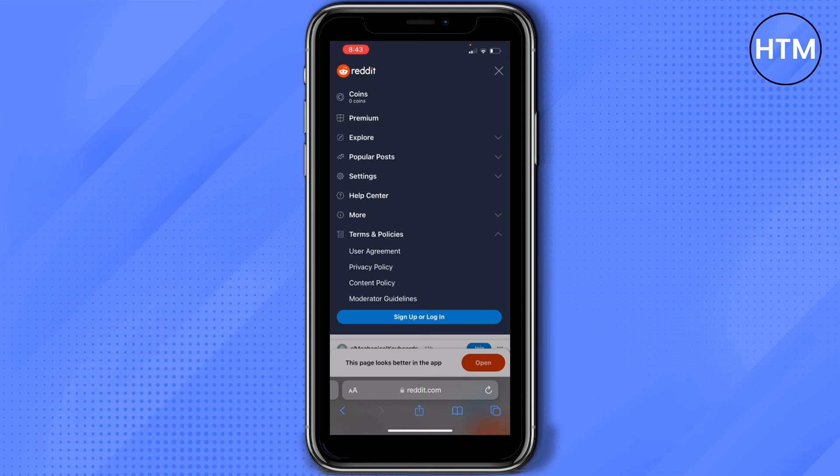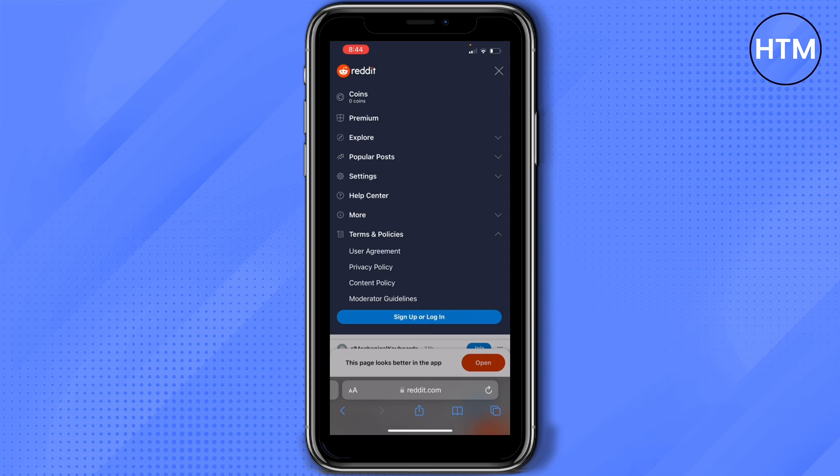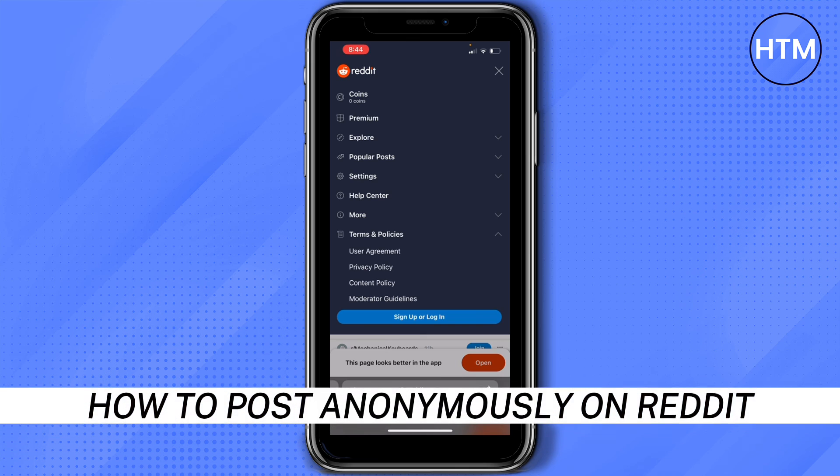But what you can do is sign up to Reddit using another account where you can put any username. But of course, that will still be under your usage, but you can use any username and then post anonymously on Reddit.